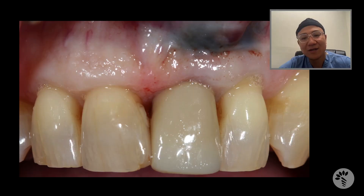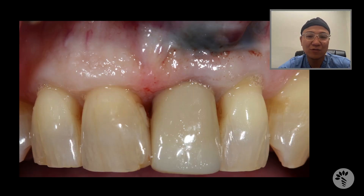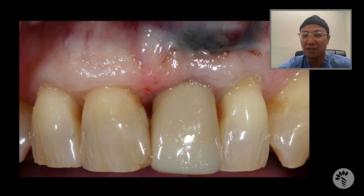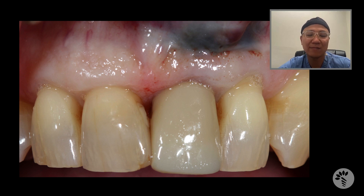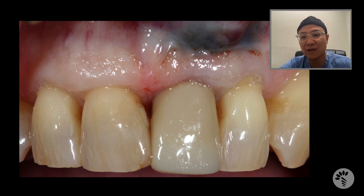Today, I would like to share my patient, Roberta, who presented to my office due to tooth number 9, or tooth number 2-1, depending on where you live. The maxillary left central incisor was deemed unsavable because of the endo lesion that developed, potentially due to fracture.